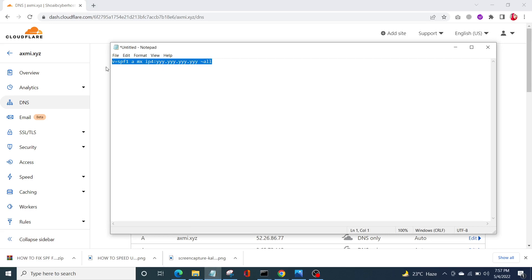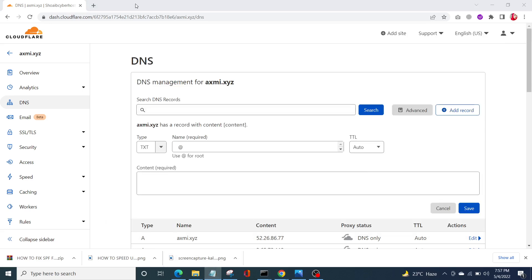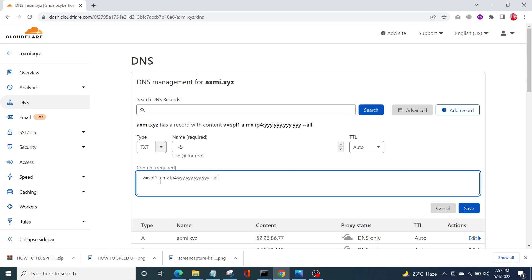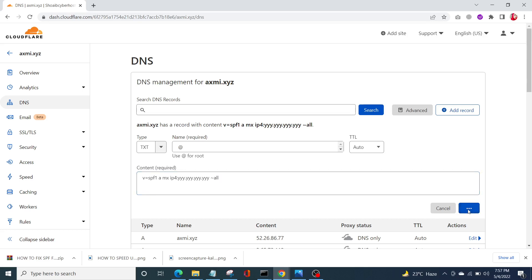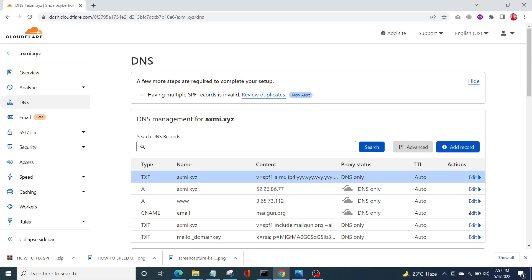I will mention this command in the description of this video. Instead of the placeholder value shown, simply enter your current IP address that you want to get authorized with your DNS. Once you do that, click on Save — it's super simple. Your record is added.